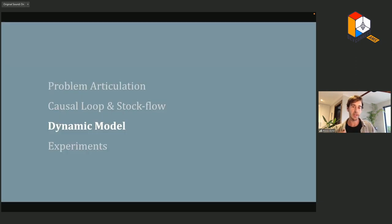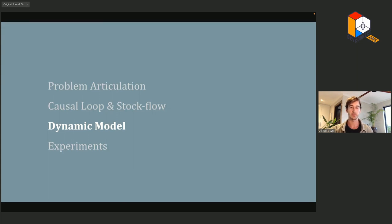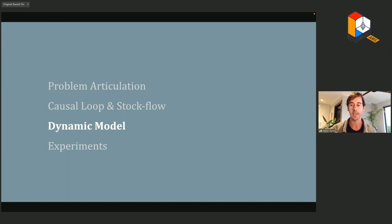On their own, these conceptual modeling tools can be quite powerful, but in many cases we'll want to construct a dynamical model to observe behavior over time.